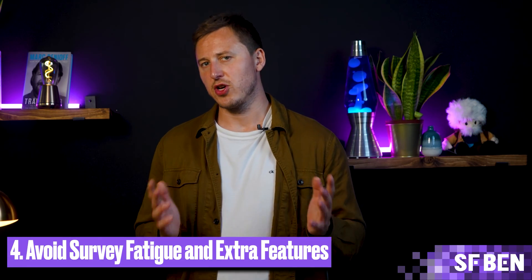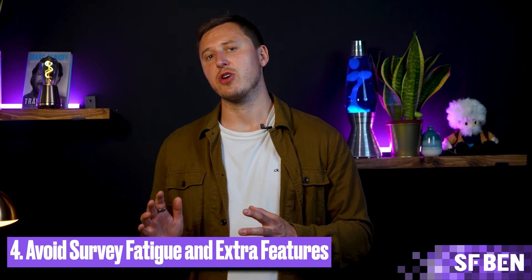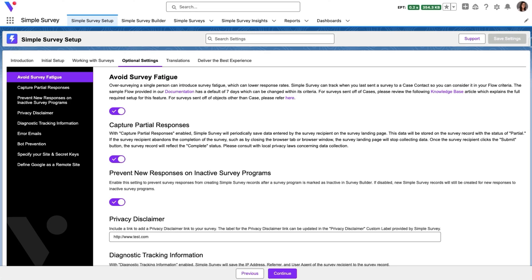I'm sure we've all felt survey fatigue — surveys being sent out too frequently and ending up too long. Of course, it's your job to ensure that you craft a short, engaging survey, but Simple Survey also has features for that. The avoid survey fatigue feature ensures that surveys are not sent too frequently; you can set a minimum amount of time that has to pass before a survey is sent again to a single person.